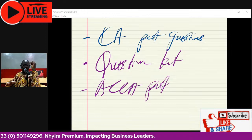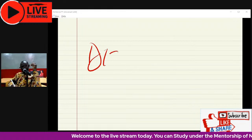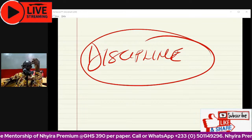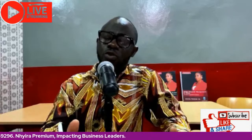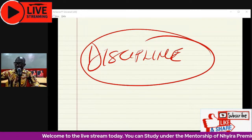The last thing I want to share as you revise for your exams is discipline. You will not pass the exam if you are not a disciplined person — this is very, very critical. You cannot pass the exams if you are not disciplined enough.